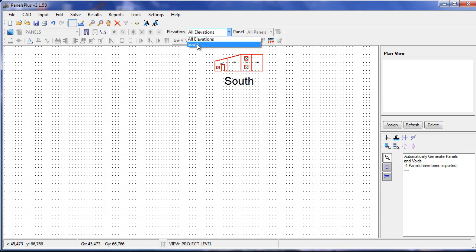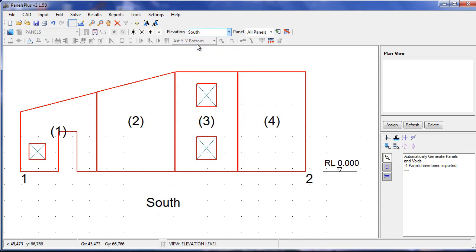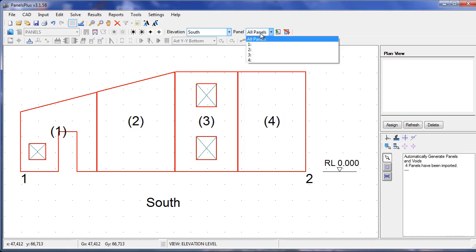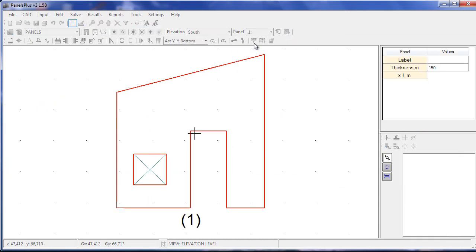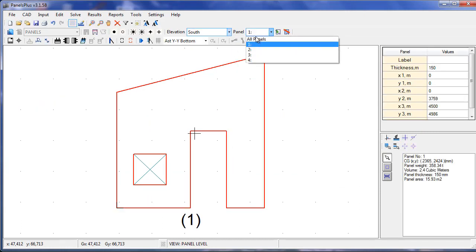We can go into the elevation view, which shows a particular elevation in all of its panels, and we can go into the individual panel view.